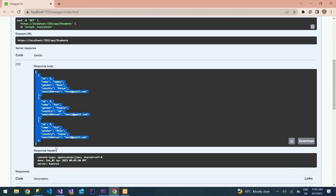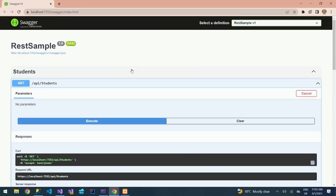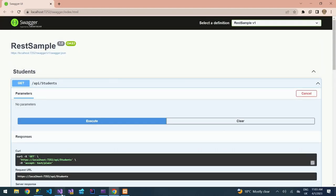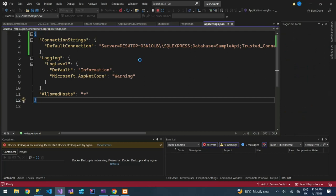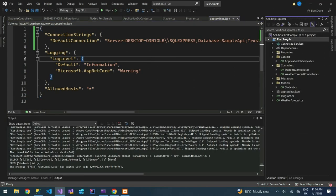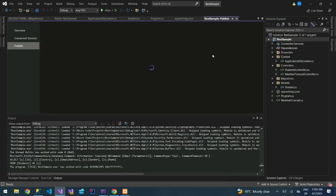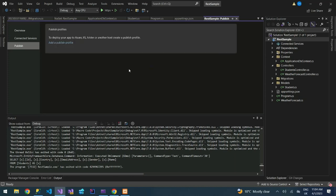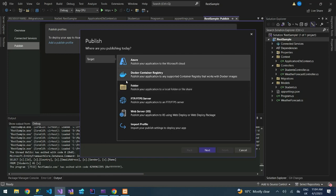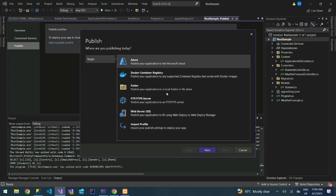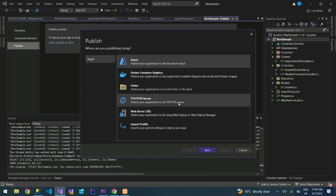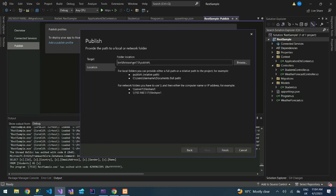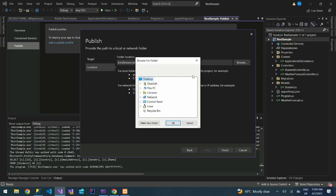So we're going to see how to deploy this API. What we need to do is right-click on our project here, then we're going to publish. The target you're going to target to a folder. You can also target it to Azure, Docker Container Registry, FTP, web server, or import file. I'm going to publish our files to a folder. Choose folder, then next. I'm going to choose the location. I'll choose my desktop then create a new folder in my desktop called Published, then finish.